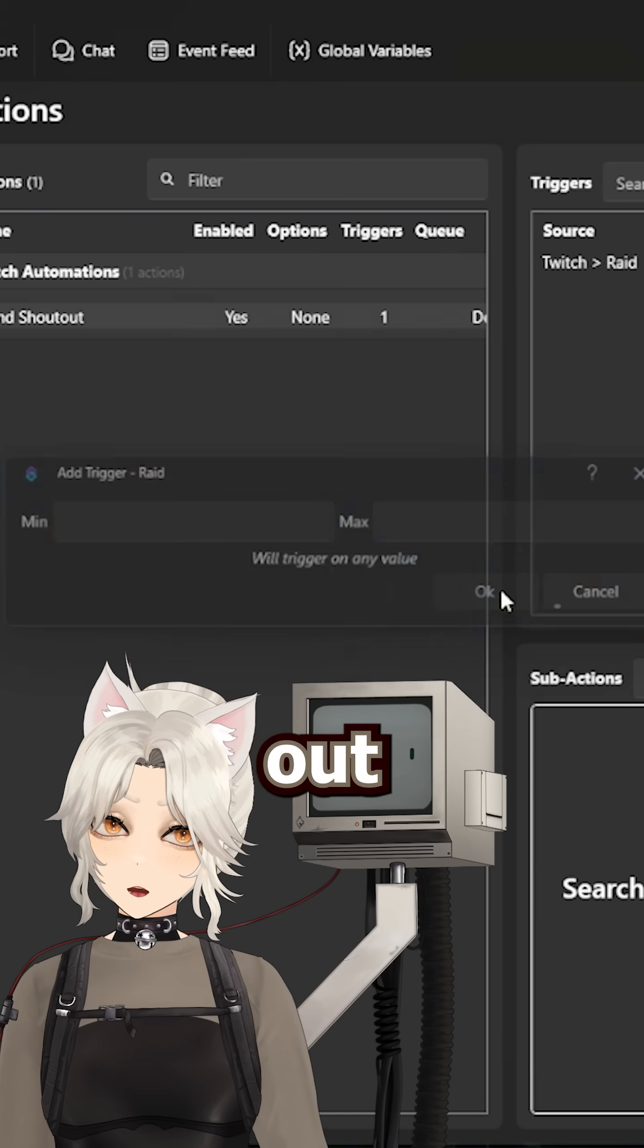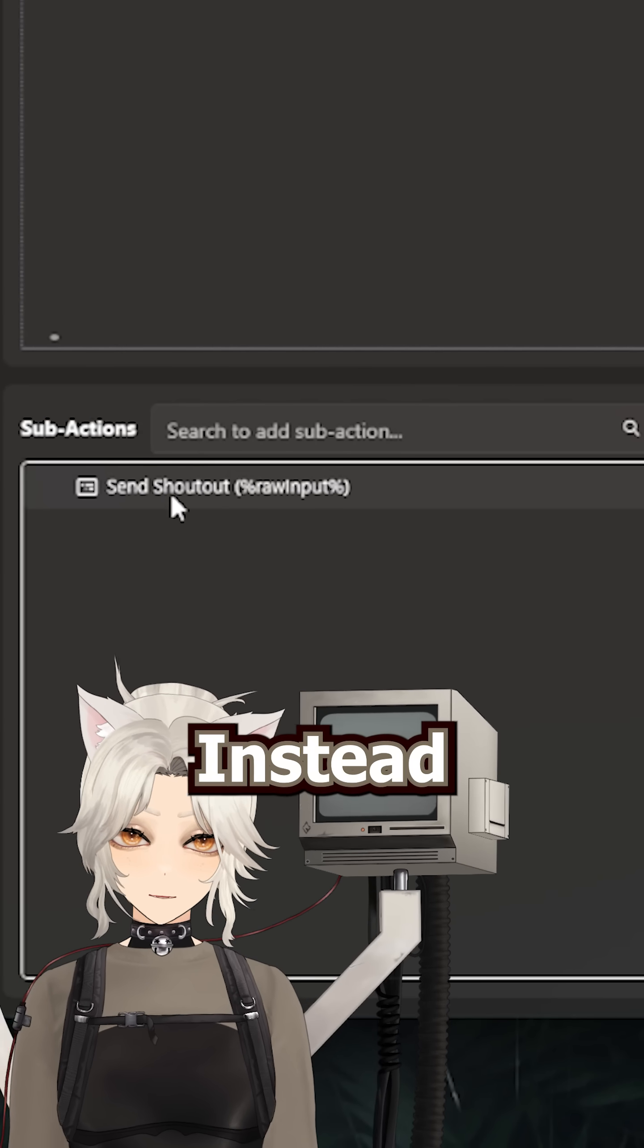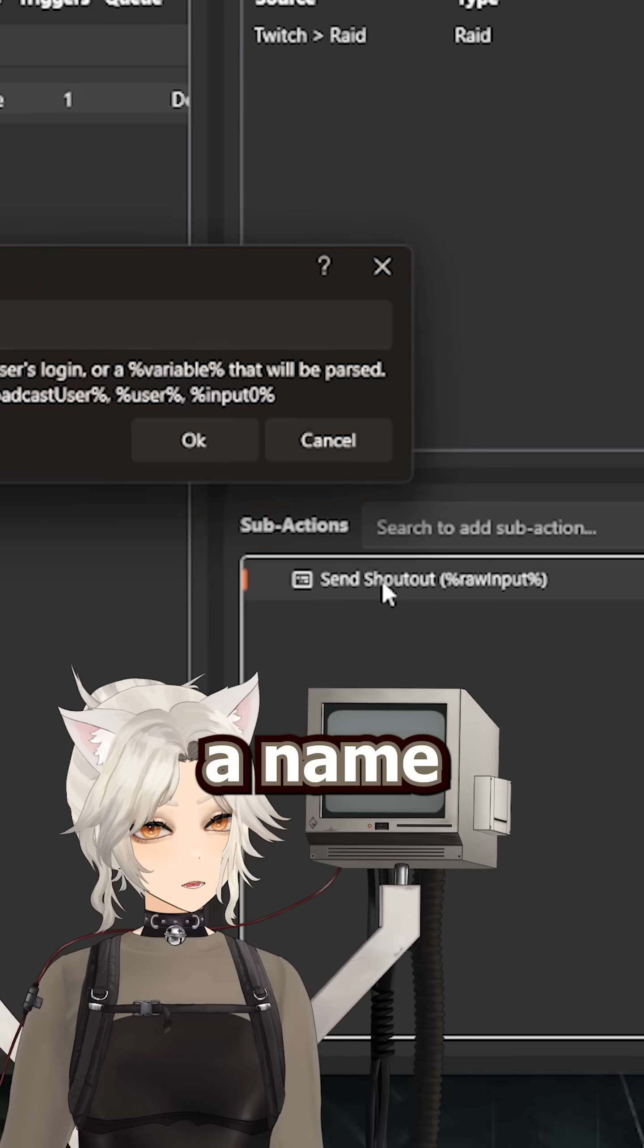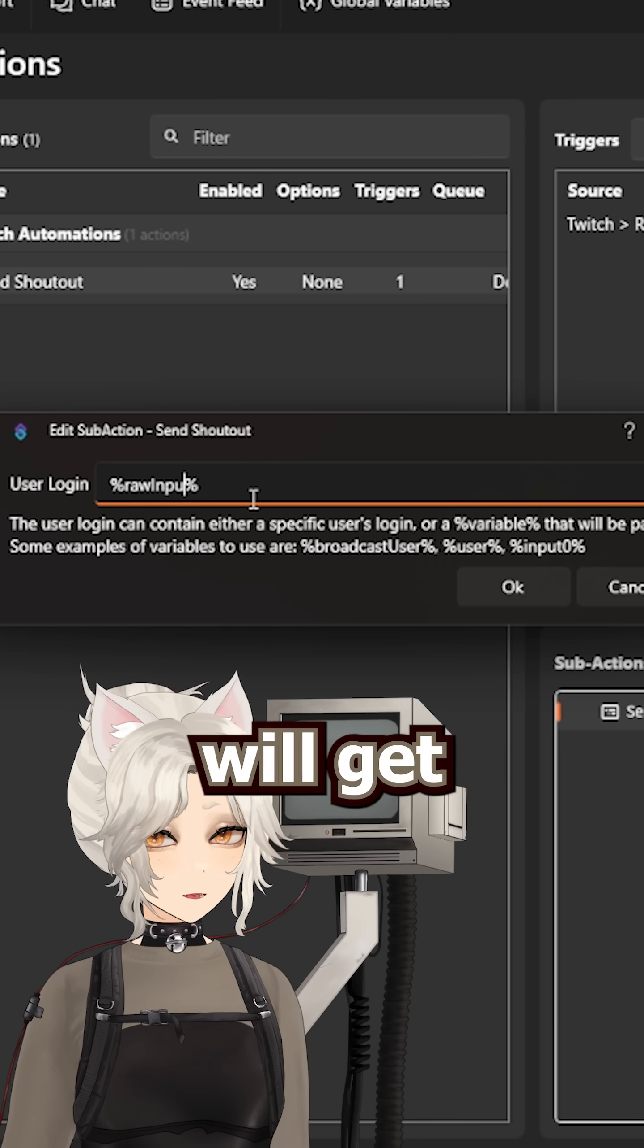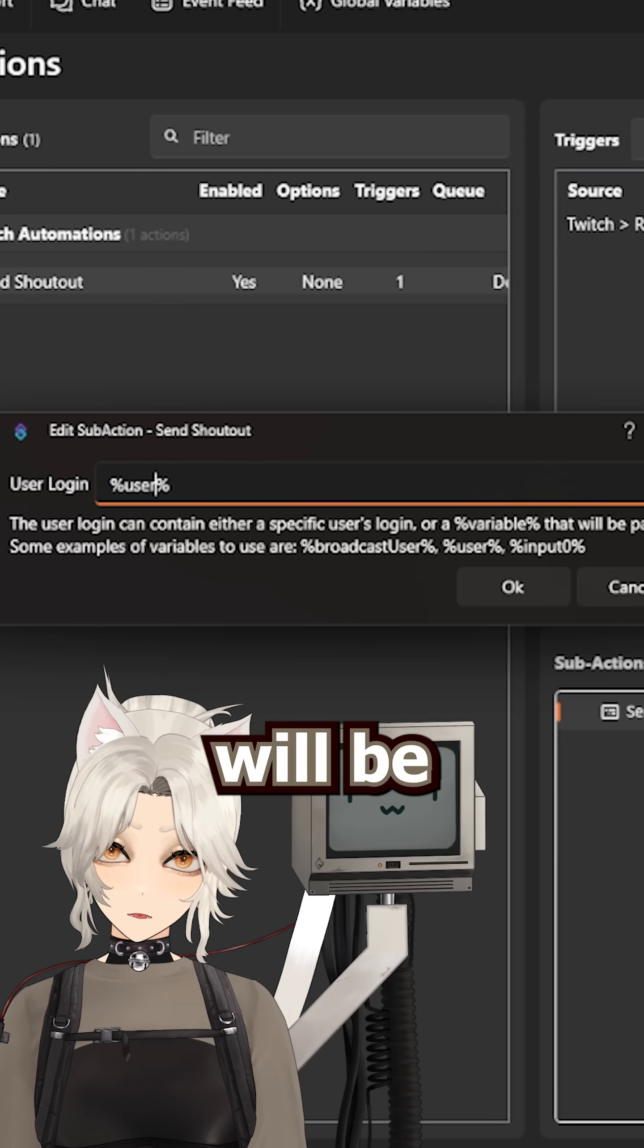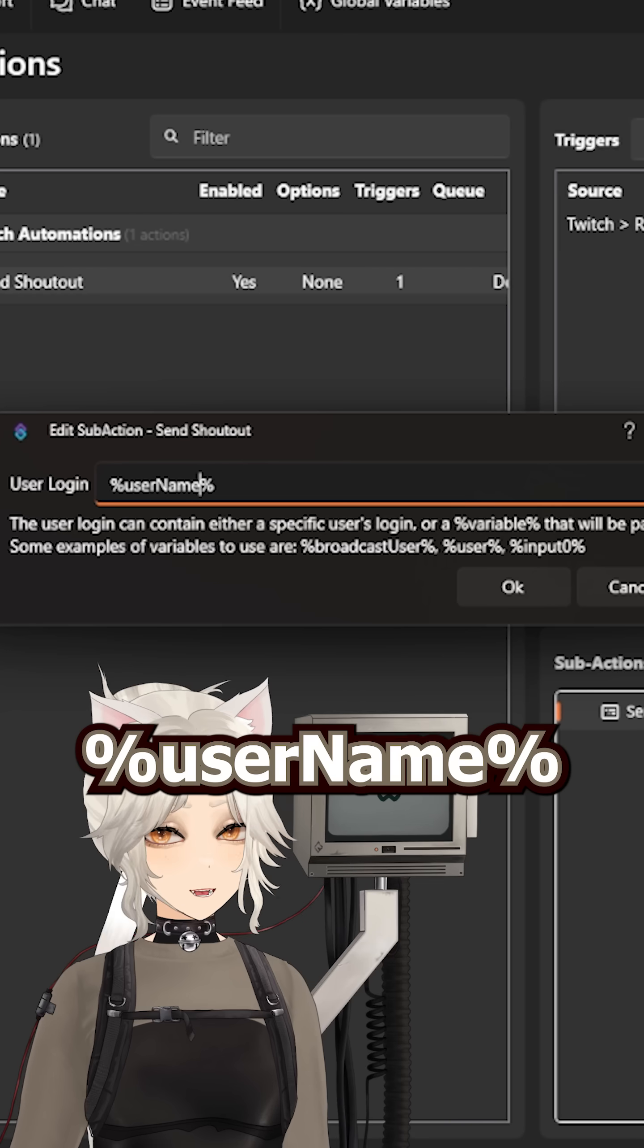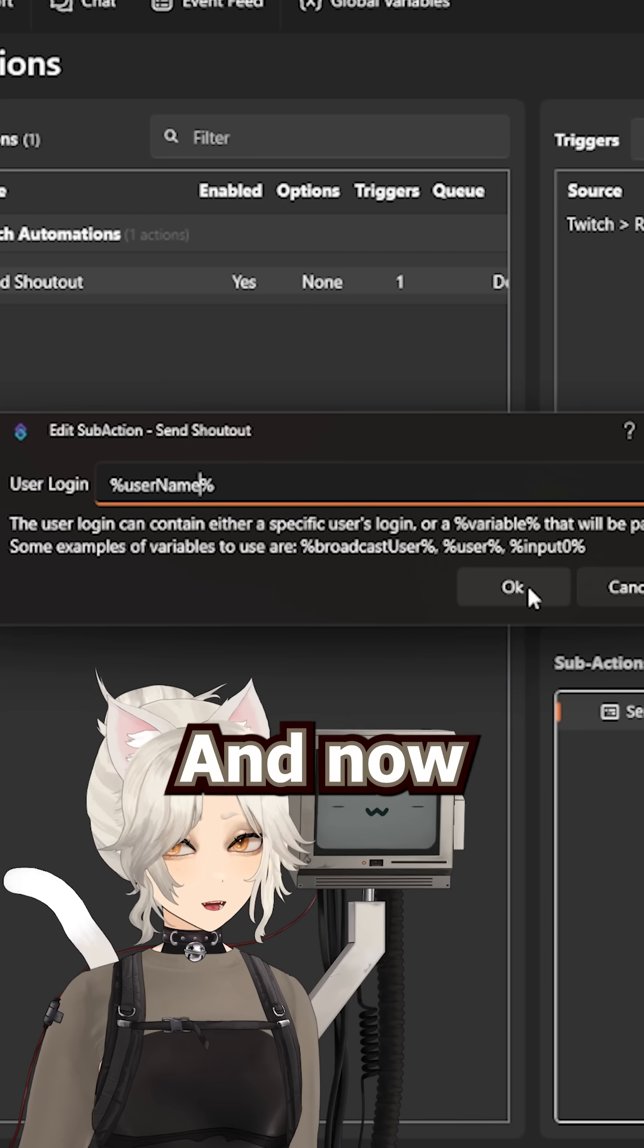Then we need to swap out the variable in our sub-action. Instead of taking a name input from the command, StreamerBot will get the username from the raid trigger, so our variable will be %username% instead.